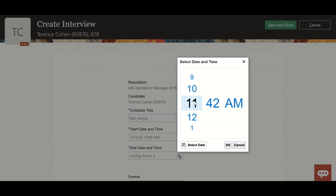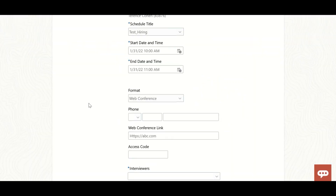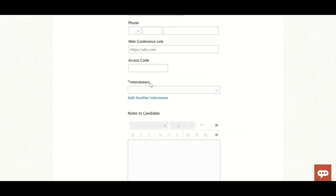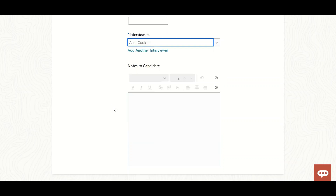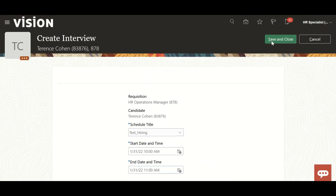Keep it for one hour duration. The same details have been shared. Choose who is going to be the interviewer from the list, and if you want to send any instructions to the candidate in the notification, you can type them here. Then save and close.